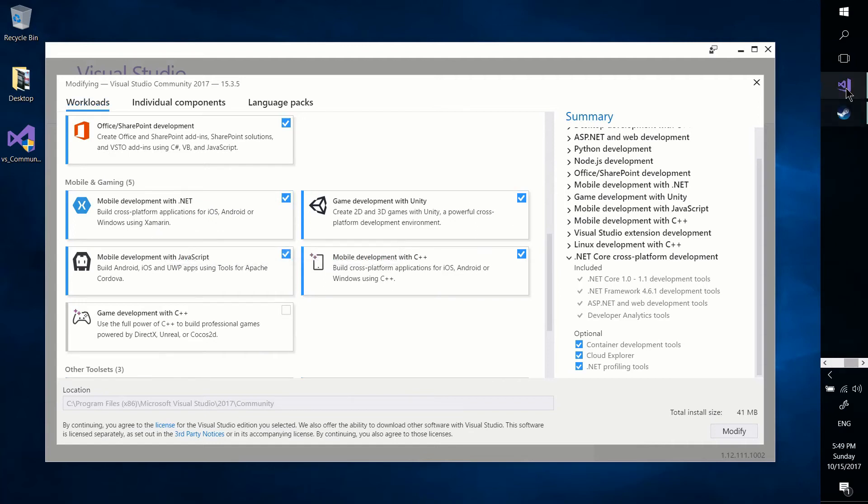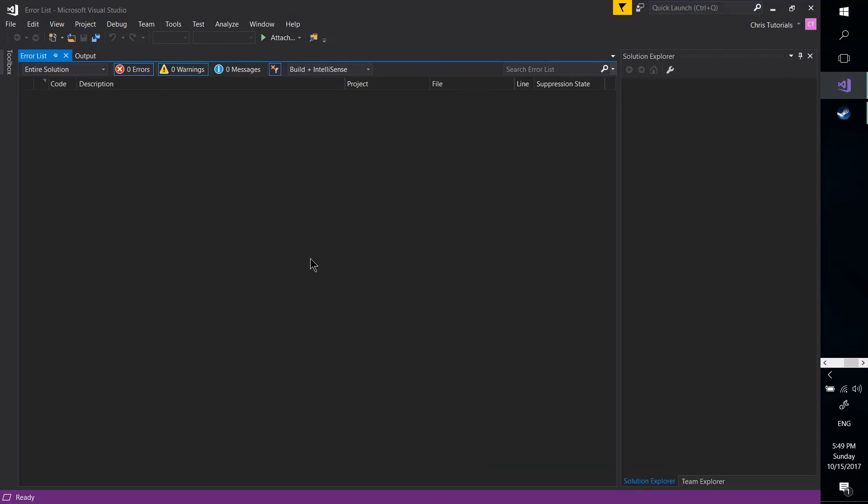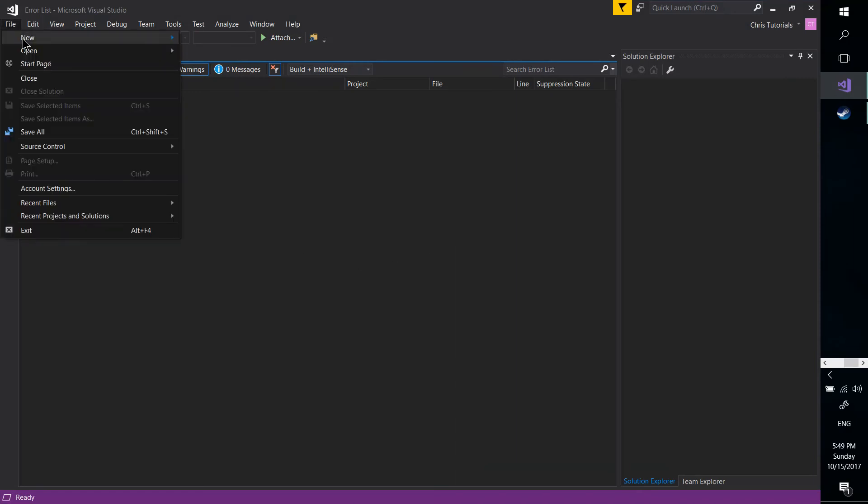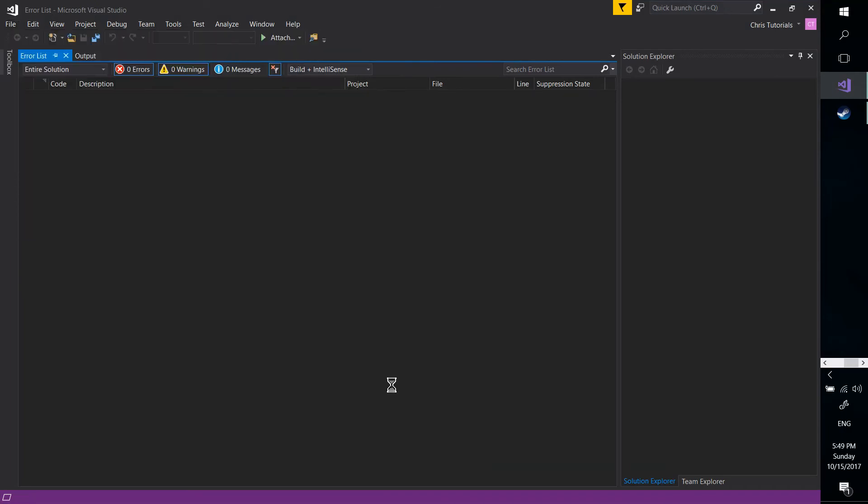And by doing that, Xamarin.Forms will work out of the box for you. Now, once you're inside of Visual Studio, to start a new Xamarin.Forms project, you go up to File, New, Project.